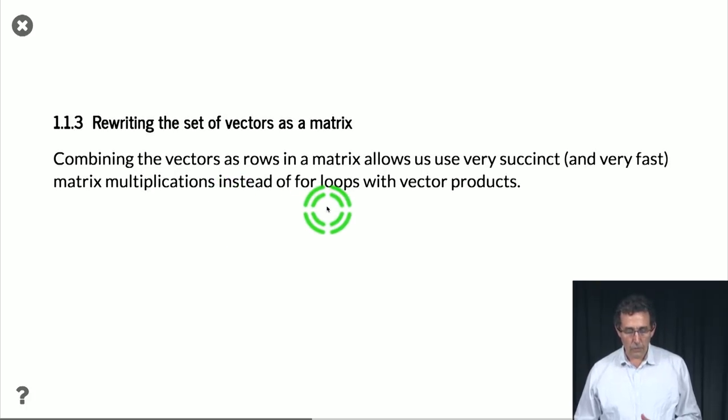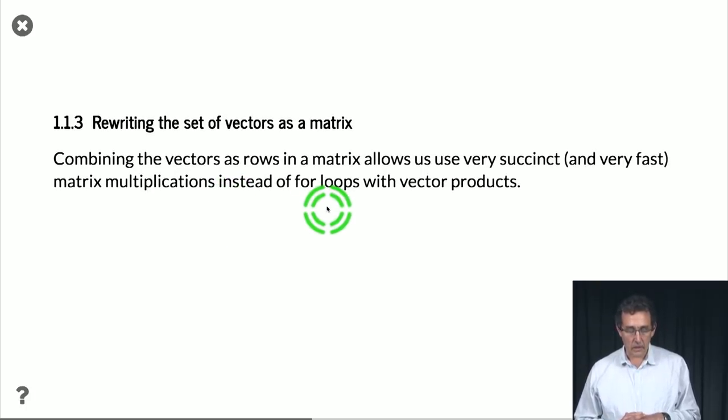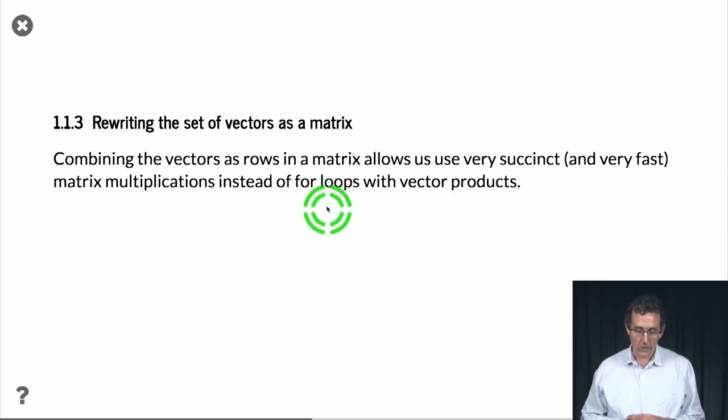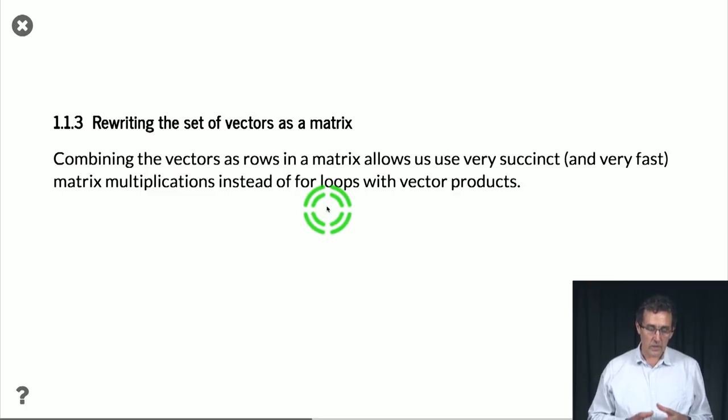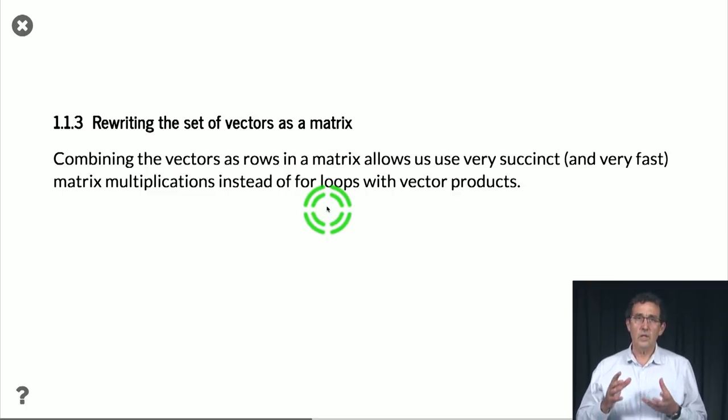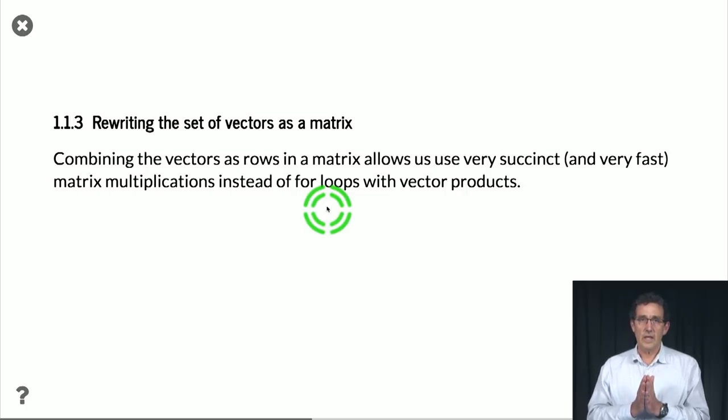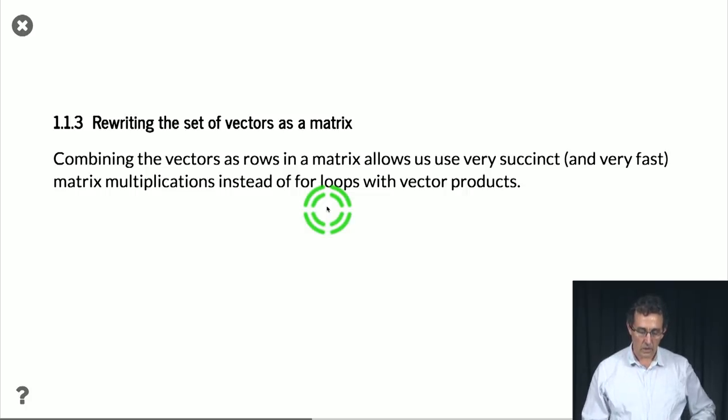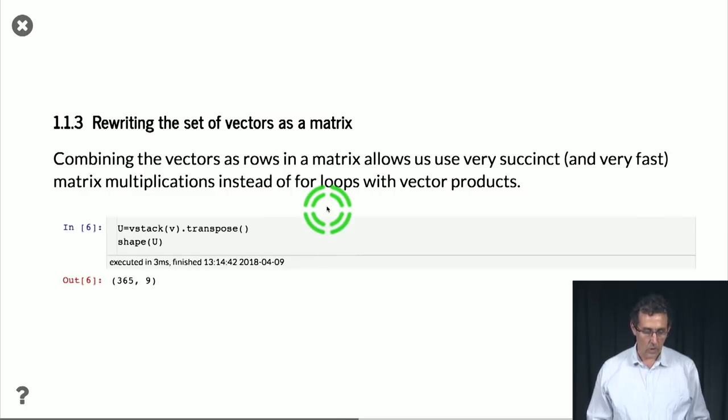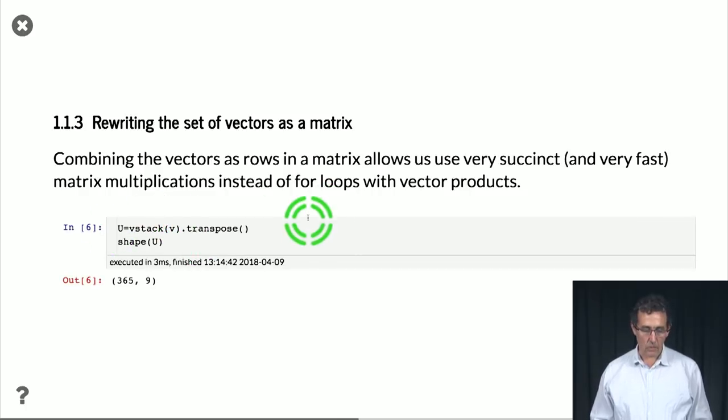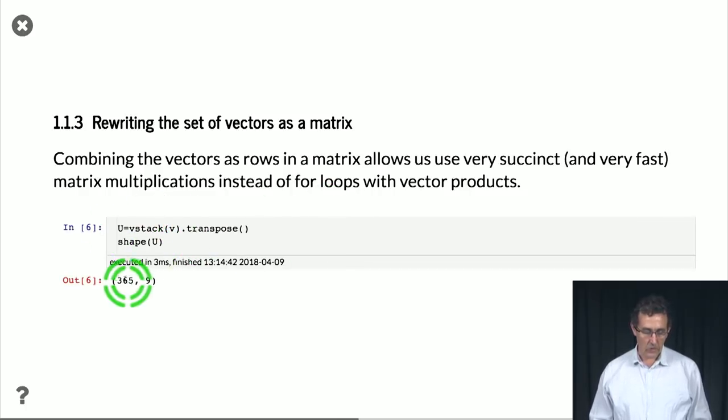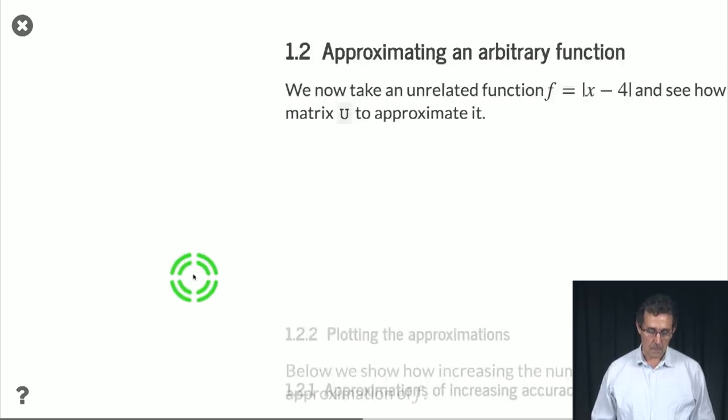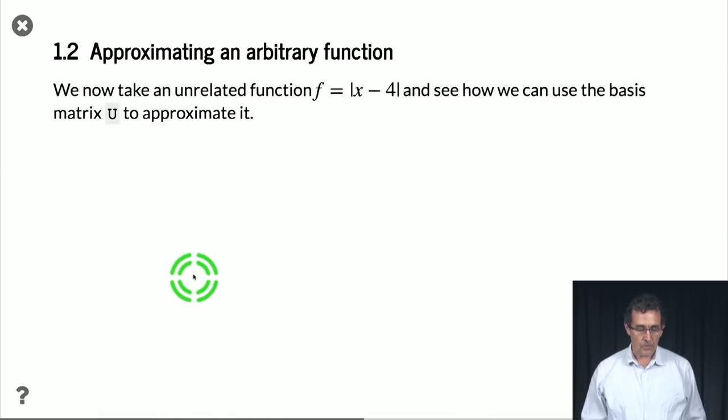So for our analysis, and also in this case for our Python code, it is convenient to think about these vectors as rows in a matrix. So we can use the vstack command to do that. And now we have a matrix that is 365 times 9.